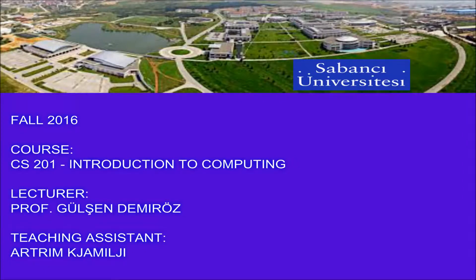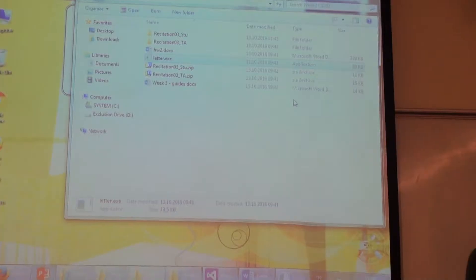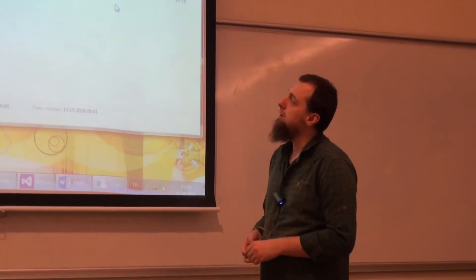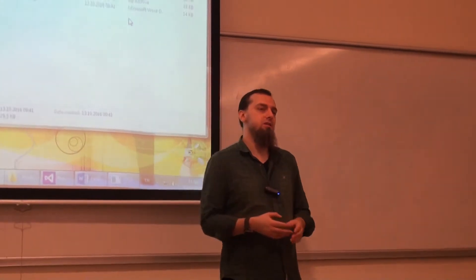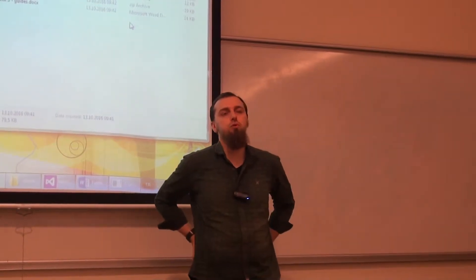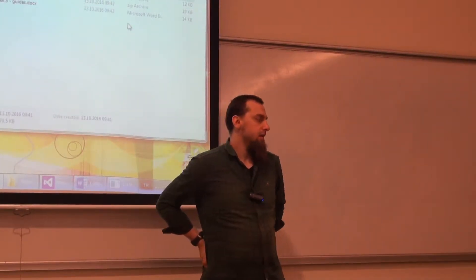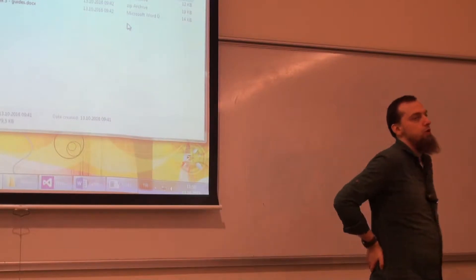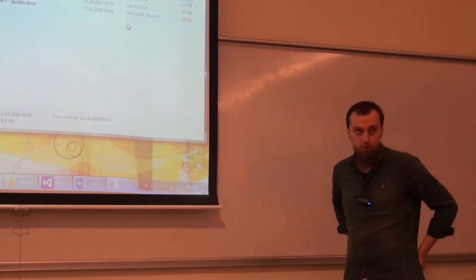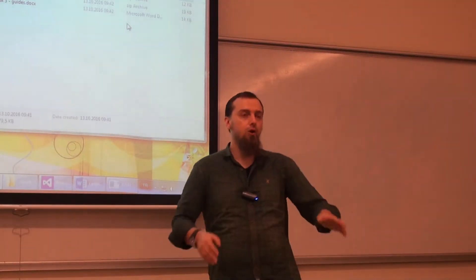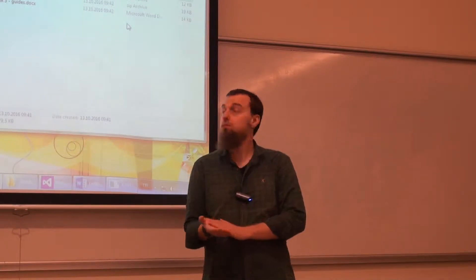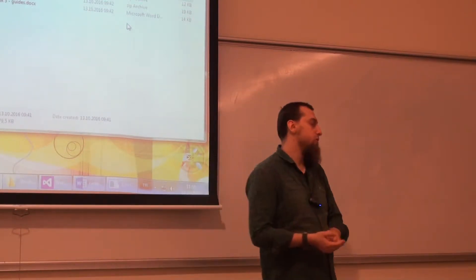This video file is recorded at Sabanji University during the recitations for the CSTL1 Introduction to Computing course, as it was given in the fall 2016 semester. We are back again. Now we are going to see the last example, and it's the most important one. Pay attention, because you are going to do the coding for this one. I'm going to do it also, but you are going to do it also.